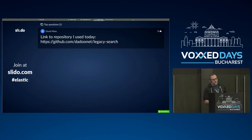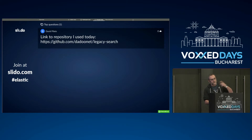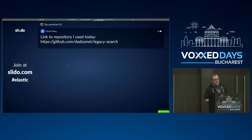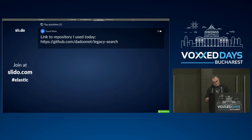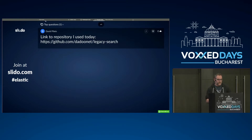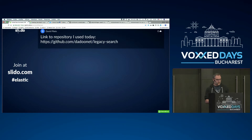If you have questions during the talk, please go to slido.com. There is a channel called Elastic. You can ask any question and vote for questions from the audience. I will also post the repository I'm going to use today. If I have time at the end, I will answer your questions; otherwise I will answer on Twitter.